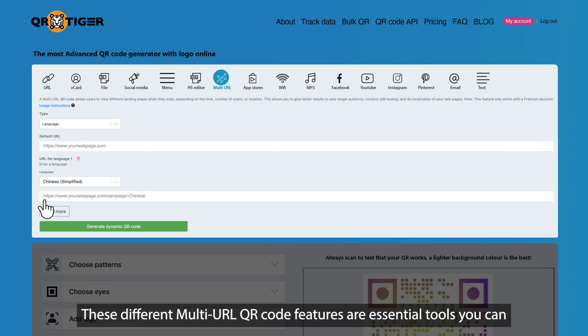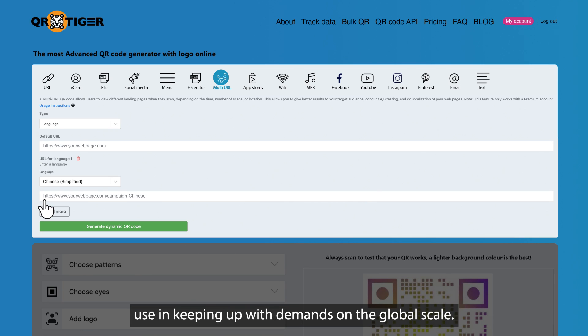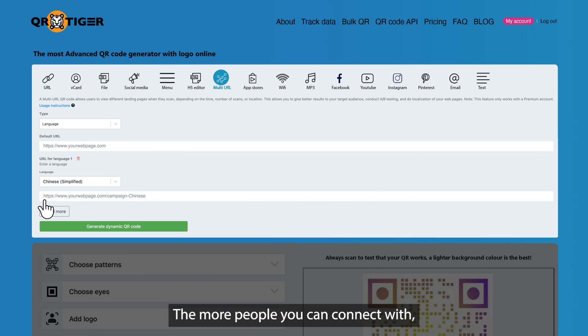These different MultiURL QR code features are essential tools you can use in keeping up with demands on a global scale. The more people you can connect with, the better it is for your campaigns.